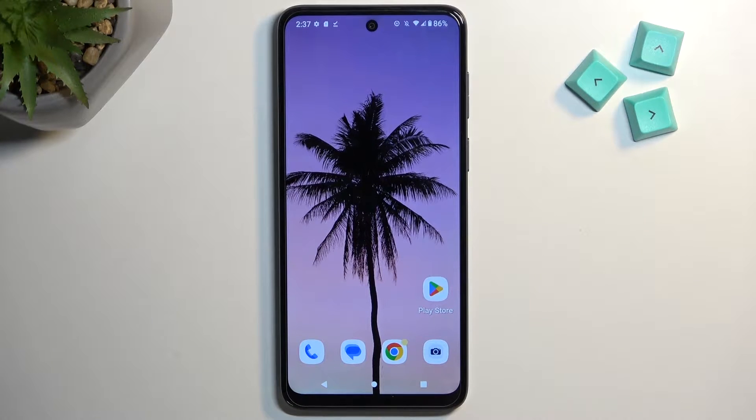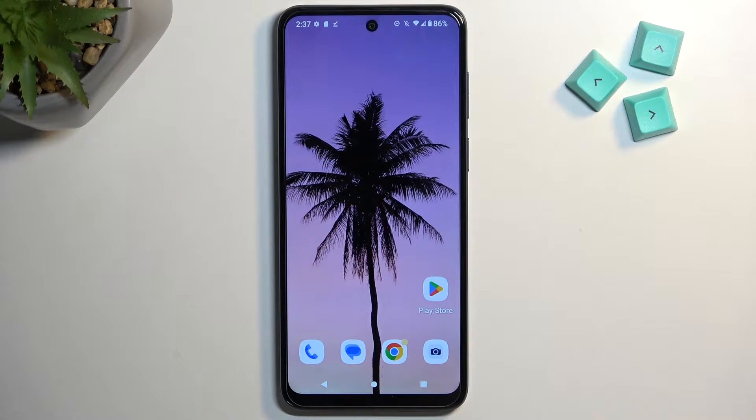Welcome and follow me — this is a Motorola Moto G13, and today I will show you how you can boot this device into safe mode.